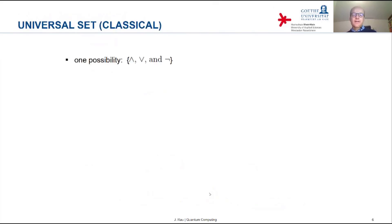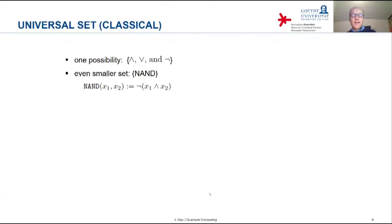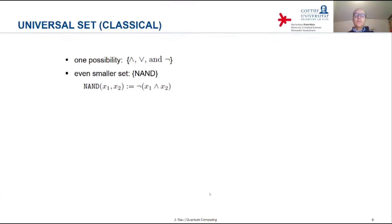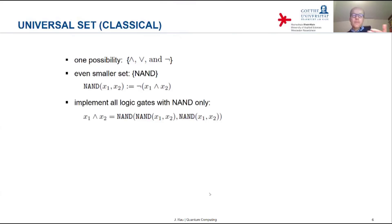Classically, these three logical operations — AND, OR, and negation — form a universal set. But this universal set can actually be made even smaller: there exists a universal set that consists of a single logical operation only, and that is the NAND gate. The NAND gate is a logical AND followed by a negation. All three of the other logical operations that previously formed the universal set can each be implemented with NANDs only.